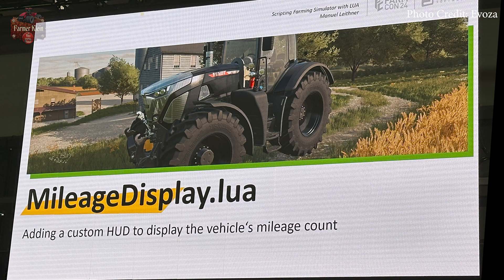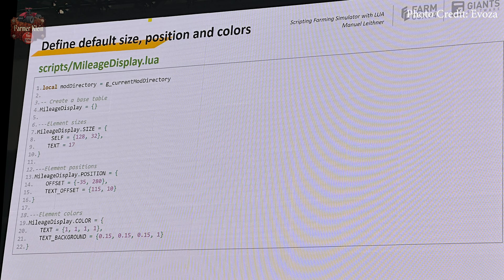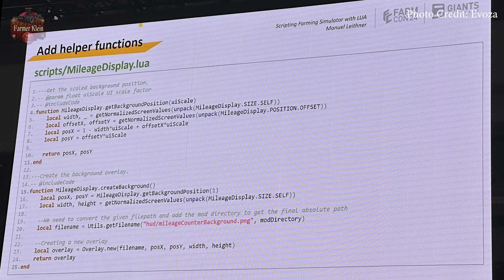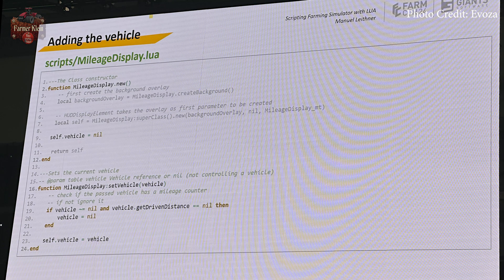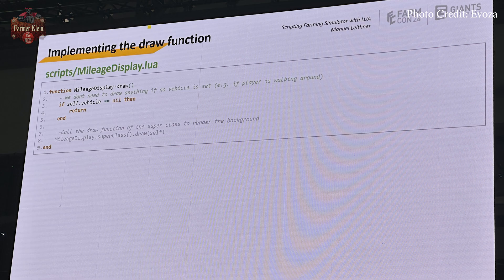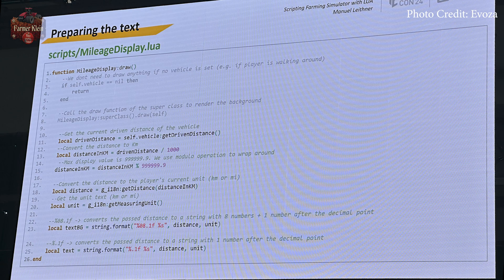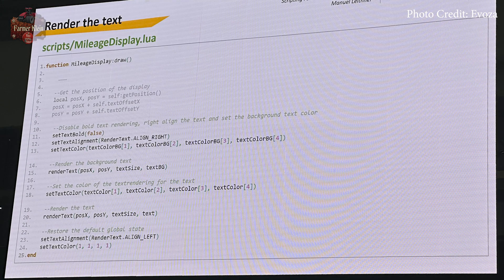Tracking mileage is no good if we can't display it, so we need a third script added to our extra sources section in the modDesc. This script defines the default size, position, and color of the mileage display on the HUD, adds helper functions, creates a base display, adds a reference to the current vehicle the player is in, programs the ability to display text, sets the script to only draw the UI if you are actually in a vehicle, calculates the distance driven in either kilometers or miles, sets the digit locations within the HUD, and finally writes the text to the screen.